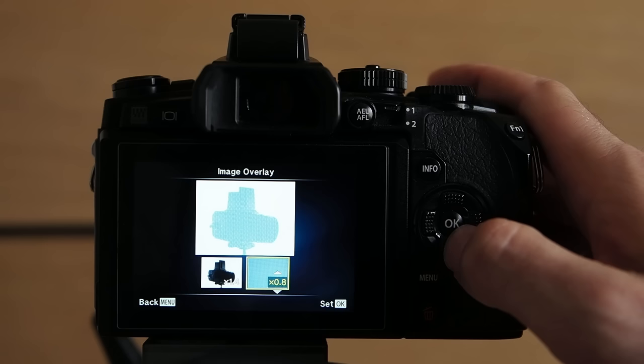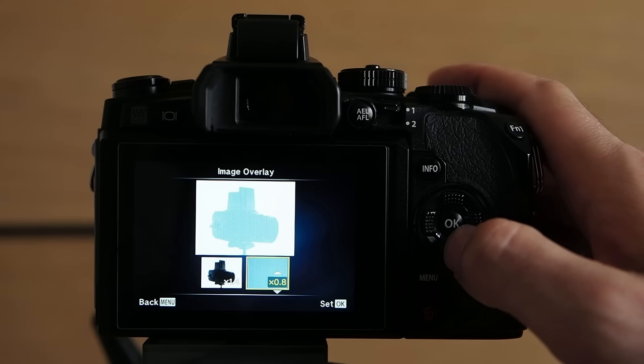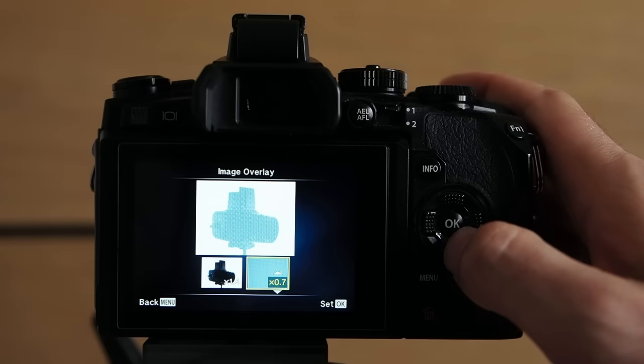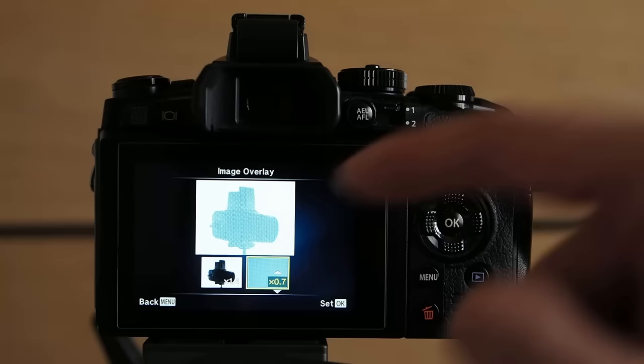The gain for the pattern can be reduced a bit to darken the Hasselblad in the center. Let's say 0.7 is about right. The setting of 0.7 also preserves the details on the Hasselblad itself. So that's about right.